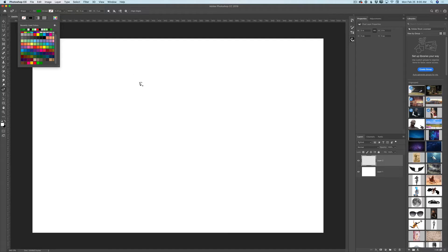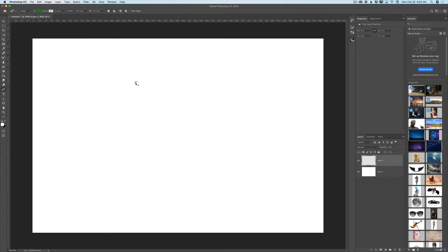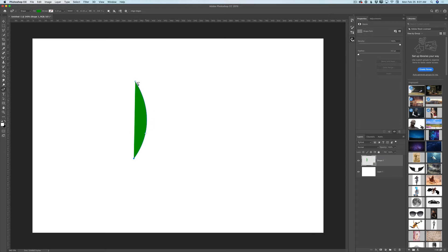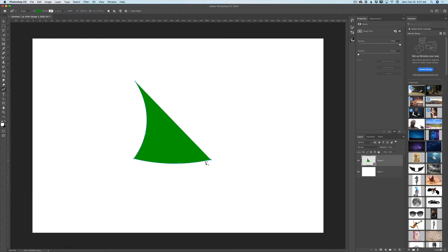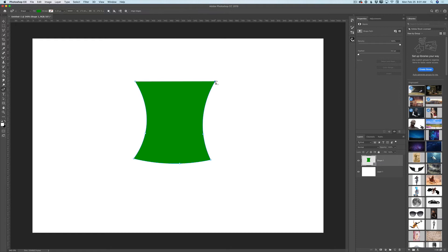I will click anywhere in my canvas to create the first Curvative Point. Two and three. Now I have created three Curvative Points and I would like to make the last Curvative Point straight, so I don't want to create a curve line. I will click and hold the Option key and I will click on the last Curvative Point. Same here — I will click and hold Option key and click on the last Curvative Point. How beautiful is it!